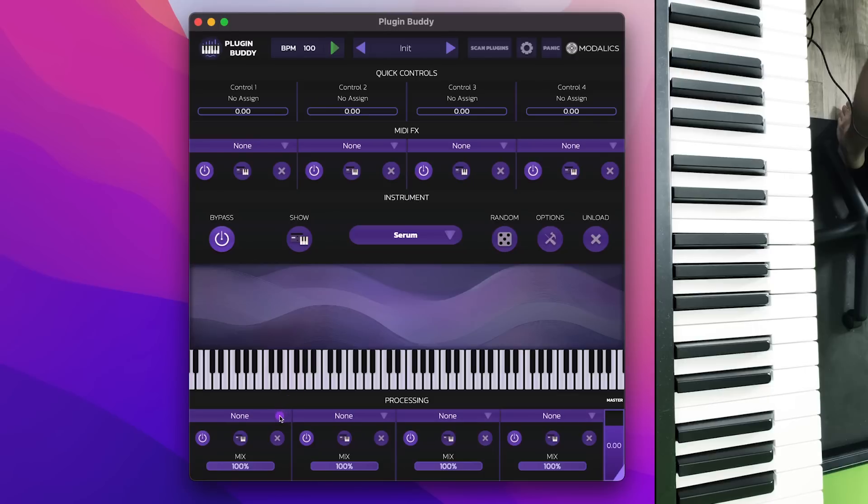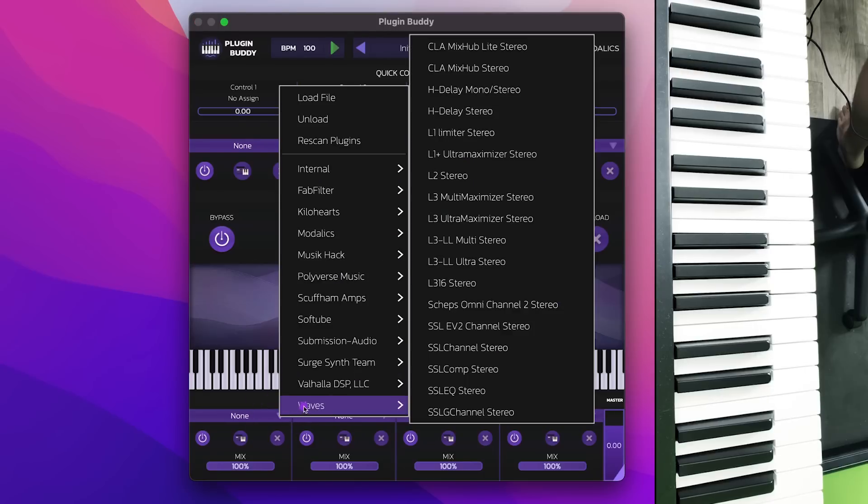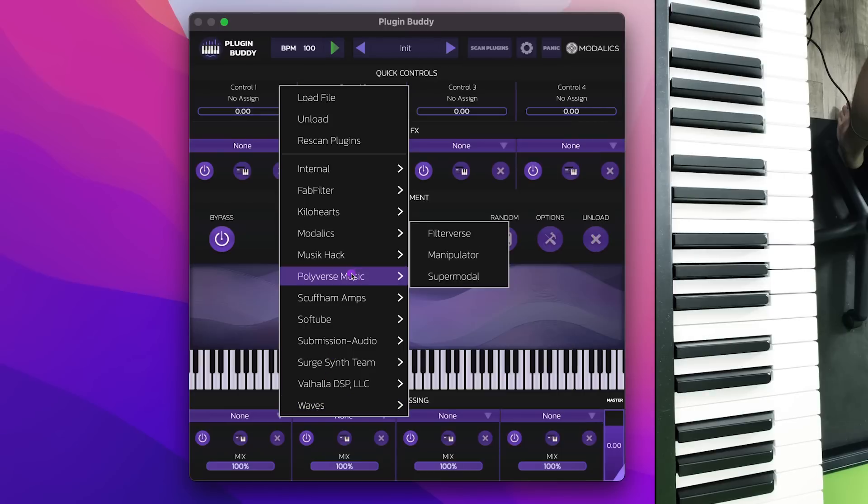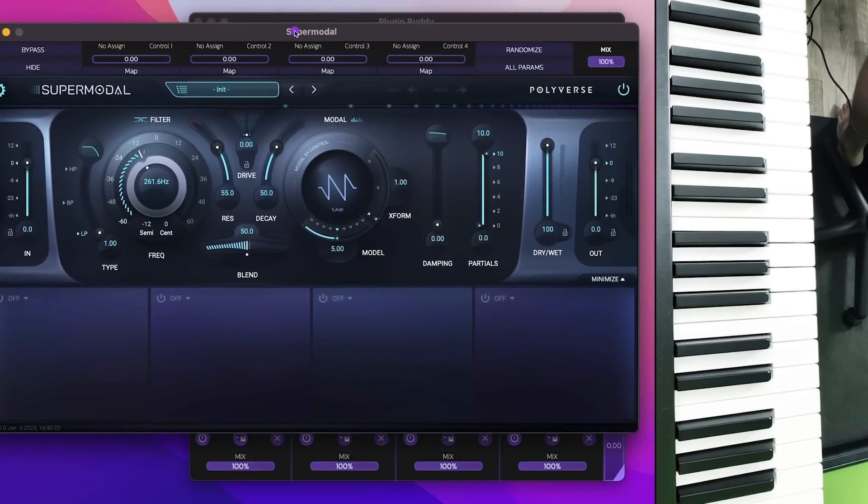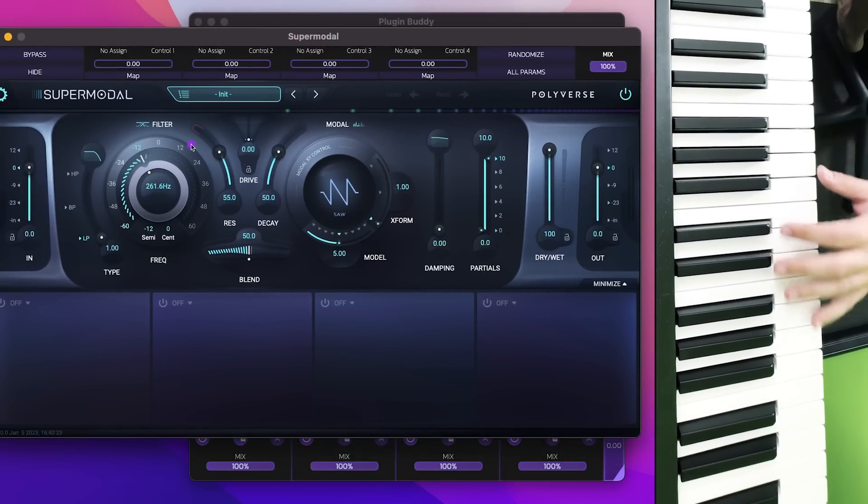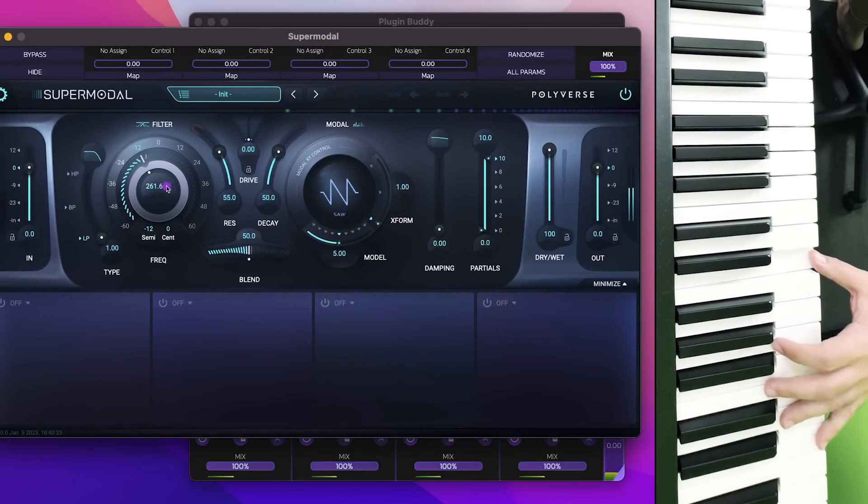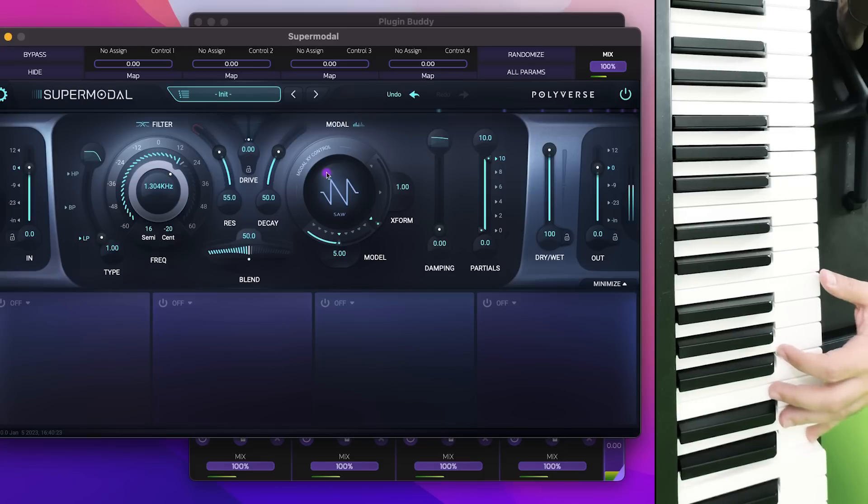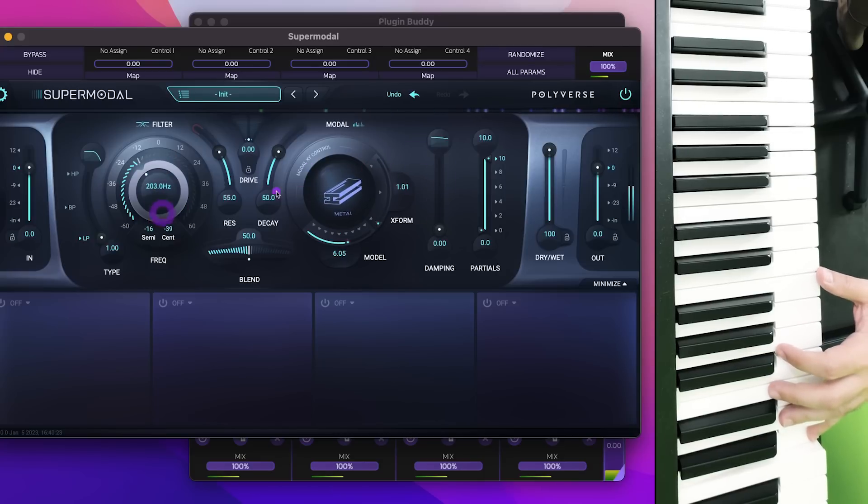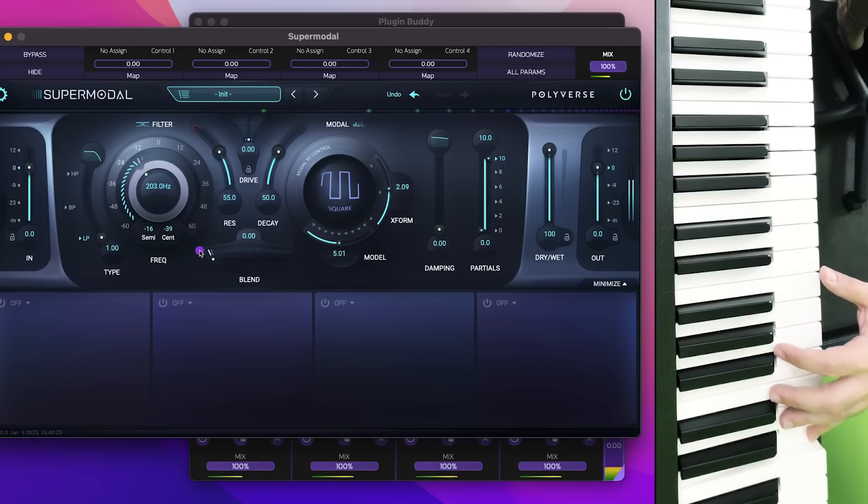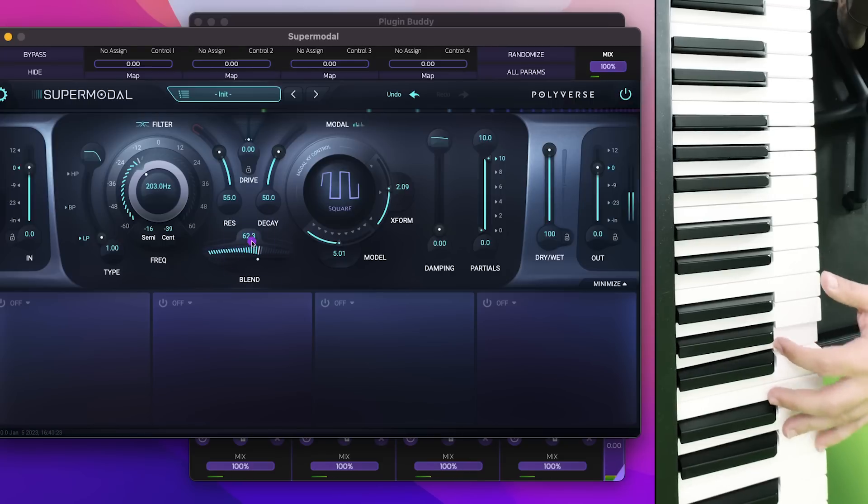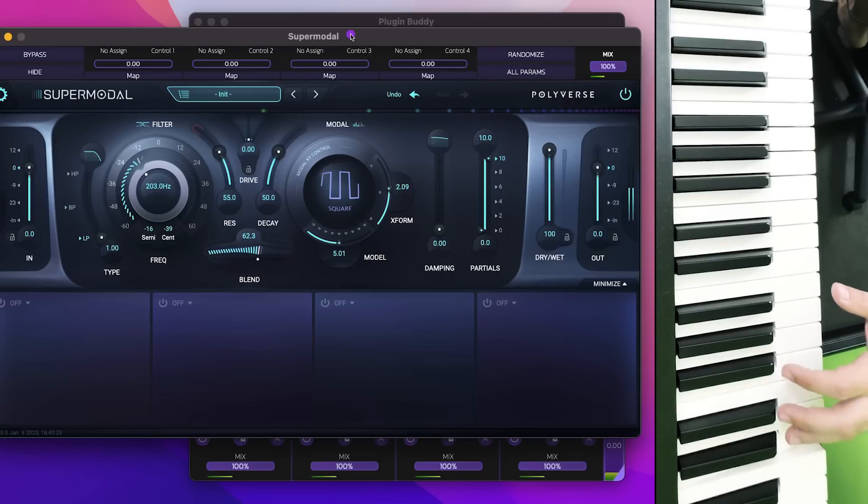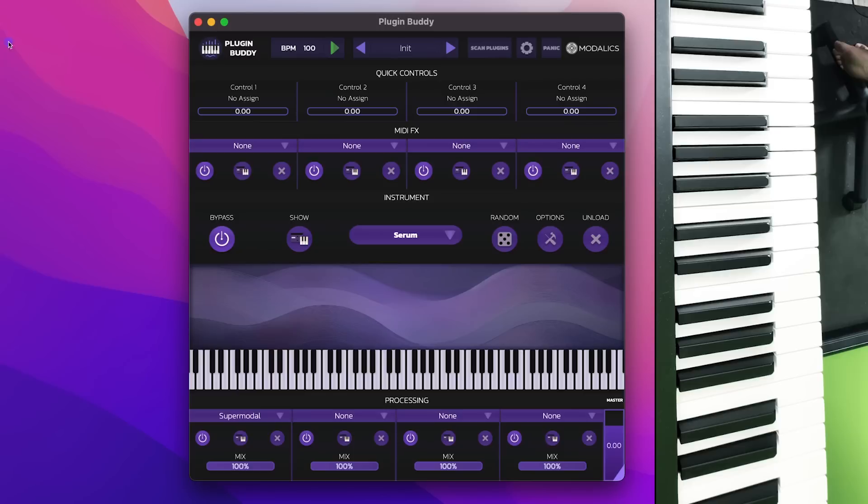And you can start adding other things. So for example, let's add into the processing chain, let's add something like the Polyverse Supermodel filter. That's a really high-end filter, and we can just apply it. And we can immediately get some good sounds.